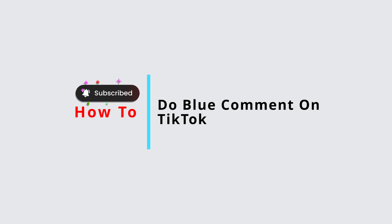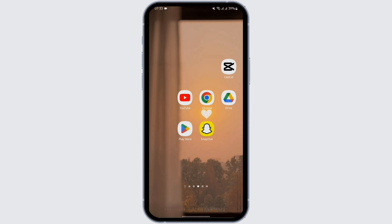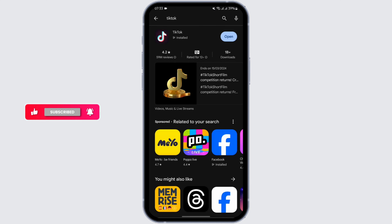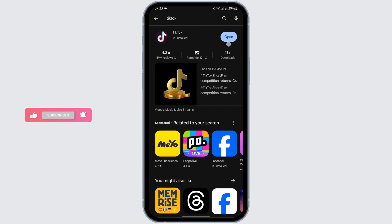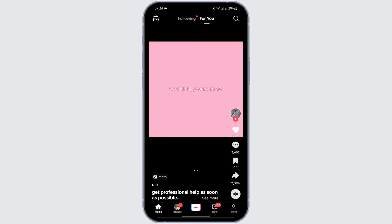How to do a blue comment on TikTok. Hello and welcome back to Official Help Desk. In today's video I'm going to show you how you can comment in blue on your TikTok. So without any further ado let us jump right into the process. First of all, make sure that you have updated your app. Head over to the Play Store and at the top search bar type in TikTok. In case you see an update sign, tap on update. Once done, tap open and make sure that you are logged into your account.